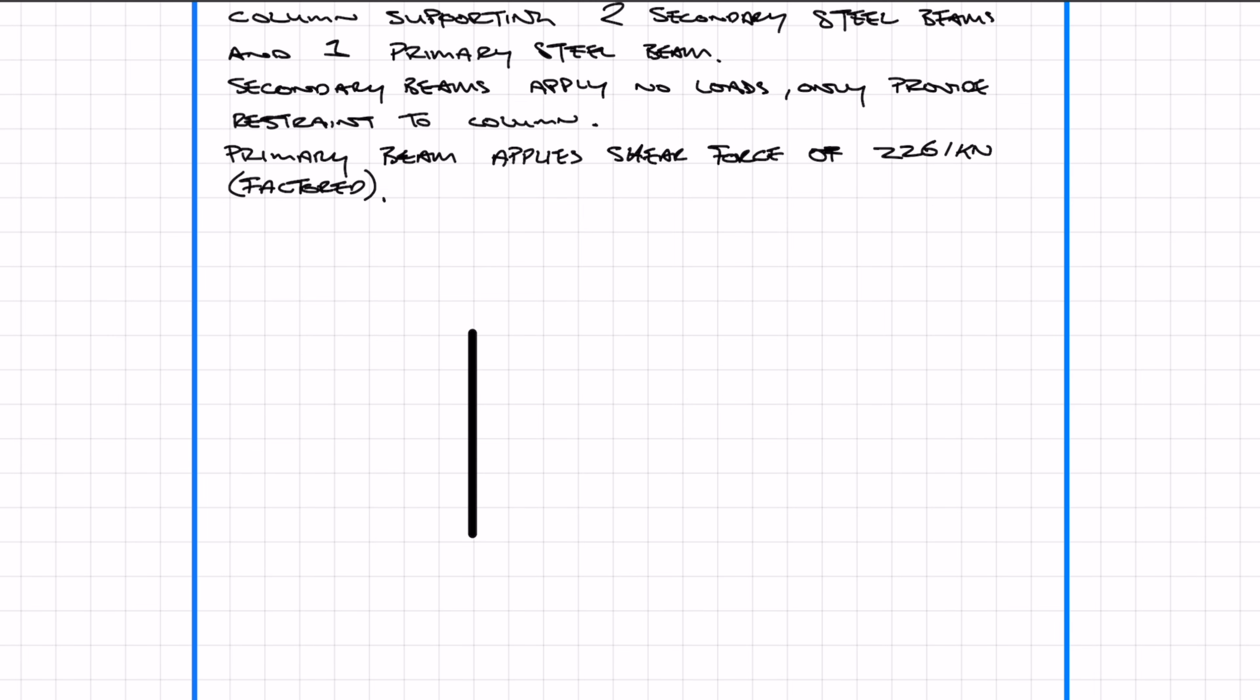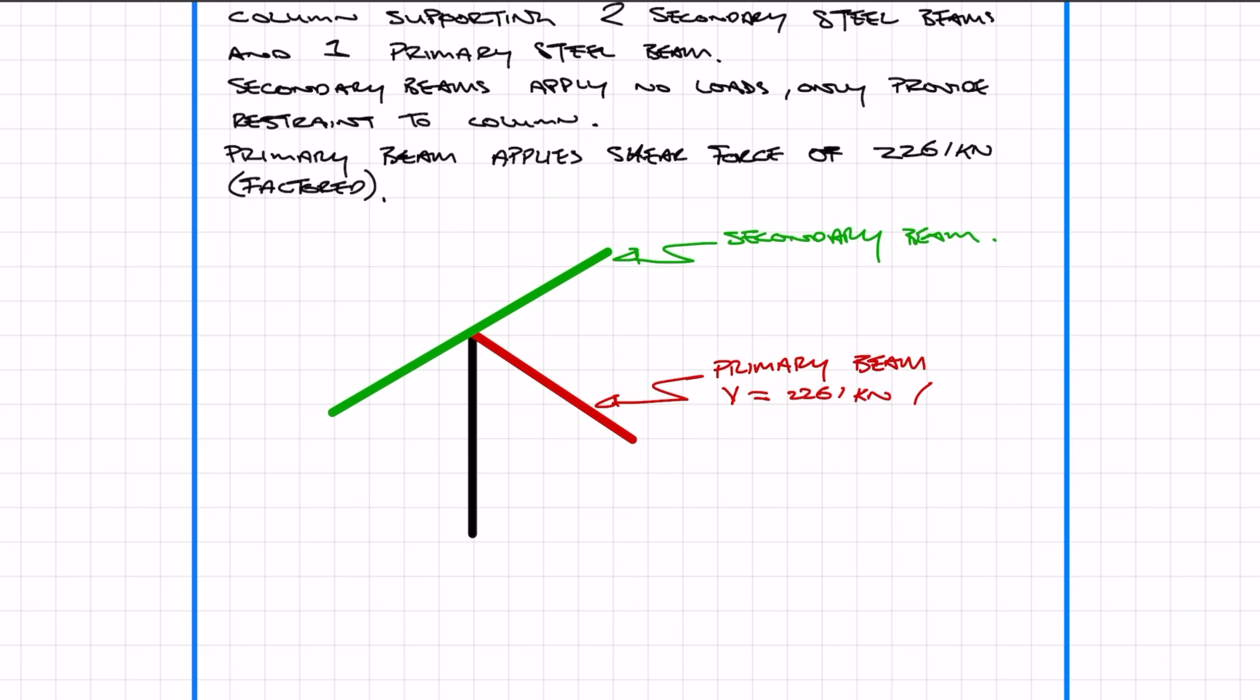I'm just going to draw a quick 3D diagram to highlight what I mean in the text. What I forgot to show is the column height, which is 5.6 meters. Another thing I forgot to mention is the fixities at the top and bottom. The bottom is fixed in both axes, and the top is pinned in the major and fixed in the minor.